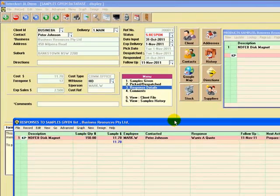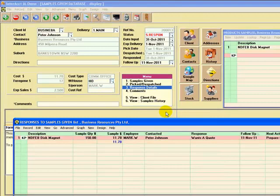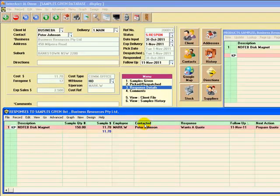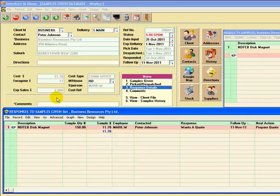So what happens there is that once we've put in that response, it's updated the header file. Again, it's summarizing this overall sample entry. The stock has been adjusted. It's been taken out of stock.